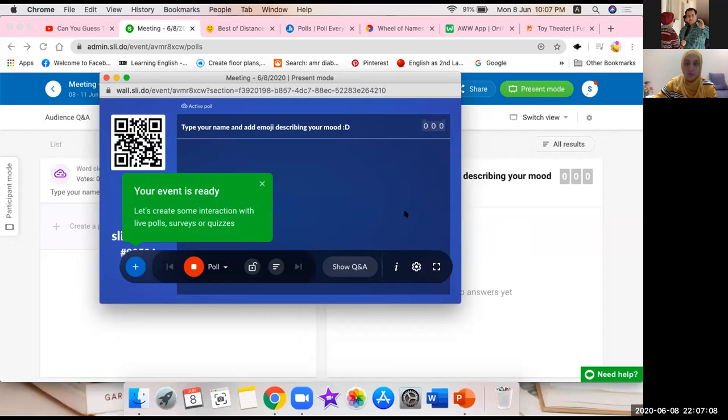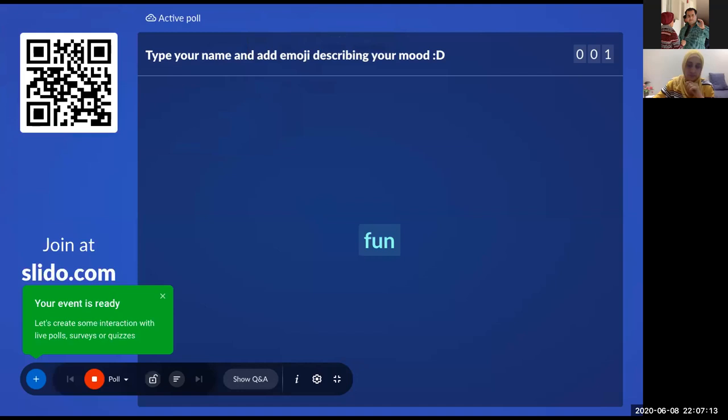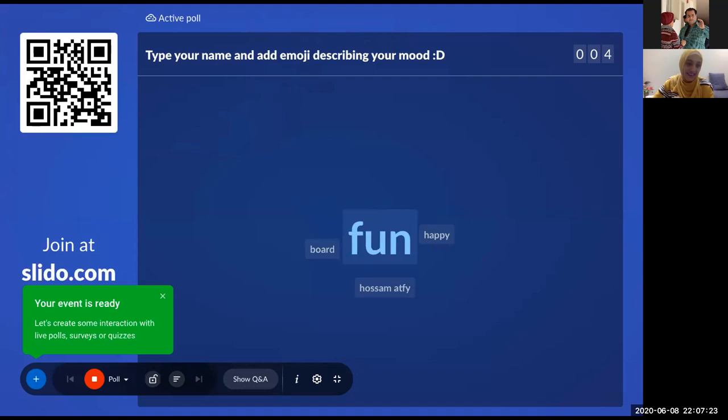I want you only to share your ideas here. As Mr. Hassan said, let's slow down a little bit. Type your name and add an emoji describing your mood — happy, or you can write the mood as a word instead of an emoji.